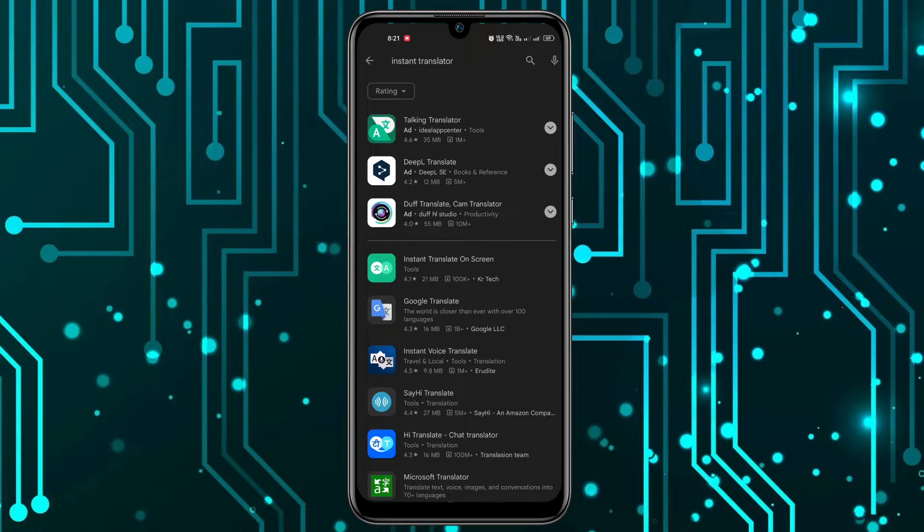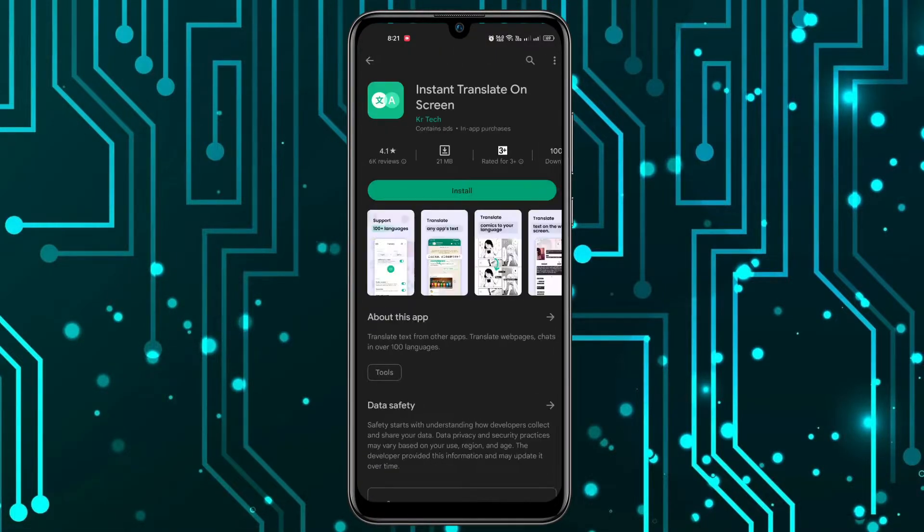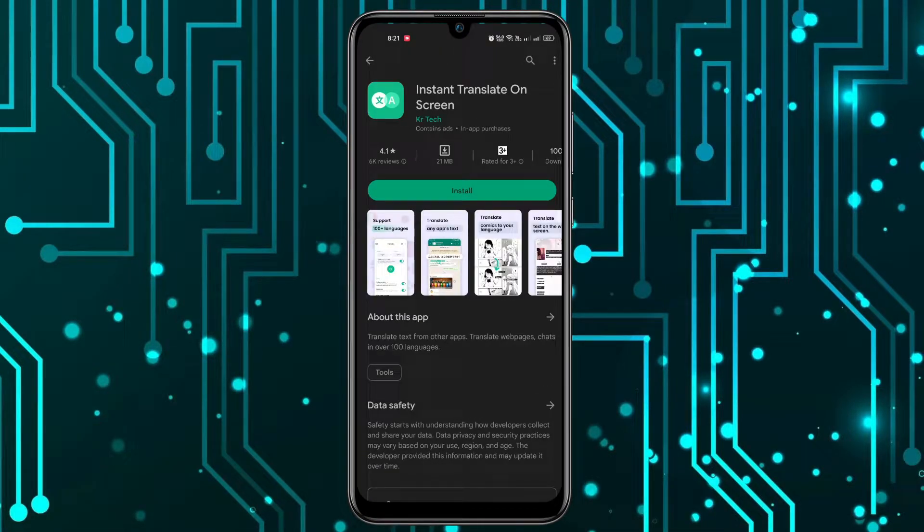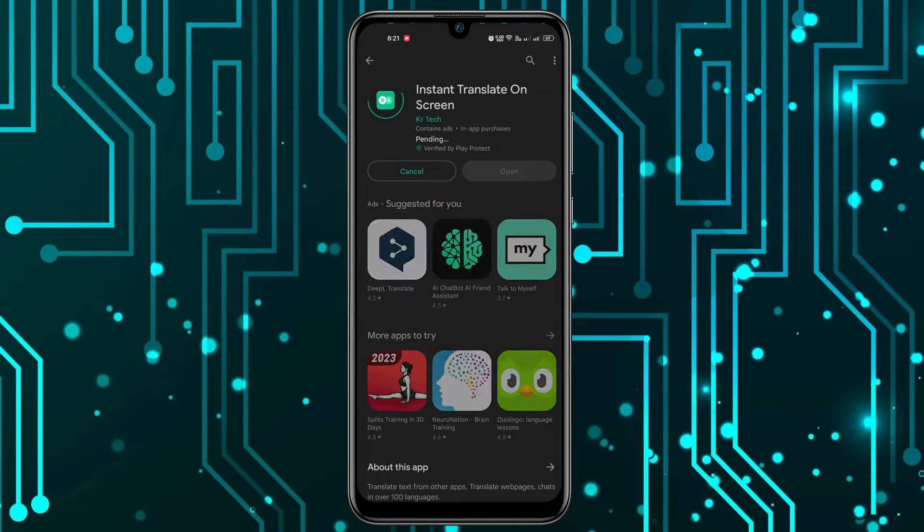You can see this application. You can open this one. This is from KR Tech. You have to install this application.